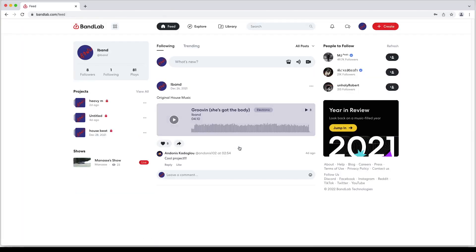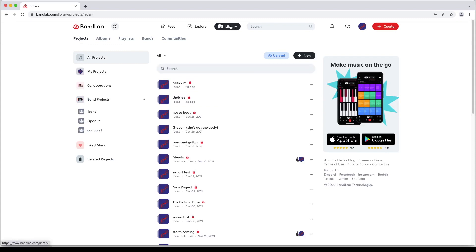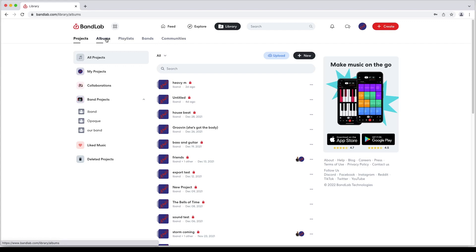At the top of the screen click on library. Then just below the BandLab logo click on albums. Near the top right of the screen click on new.